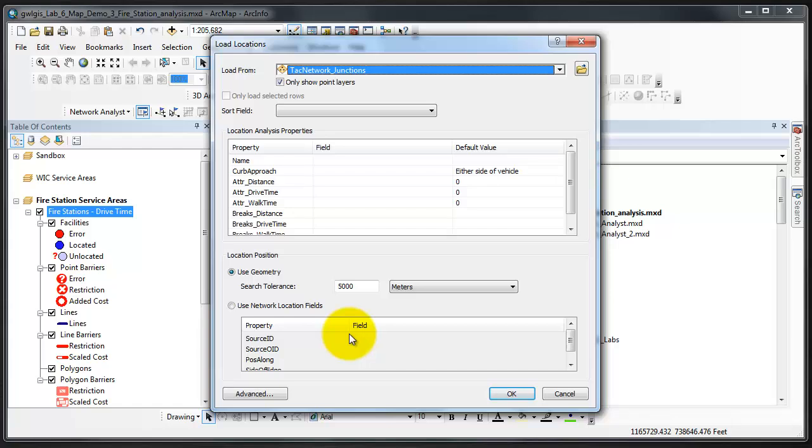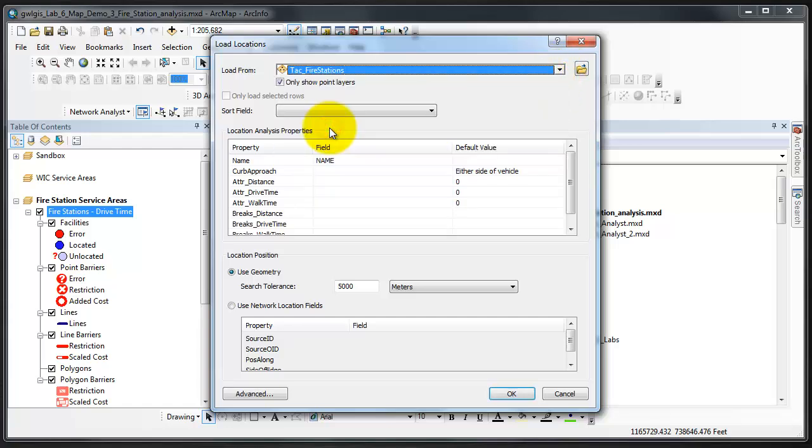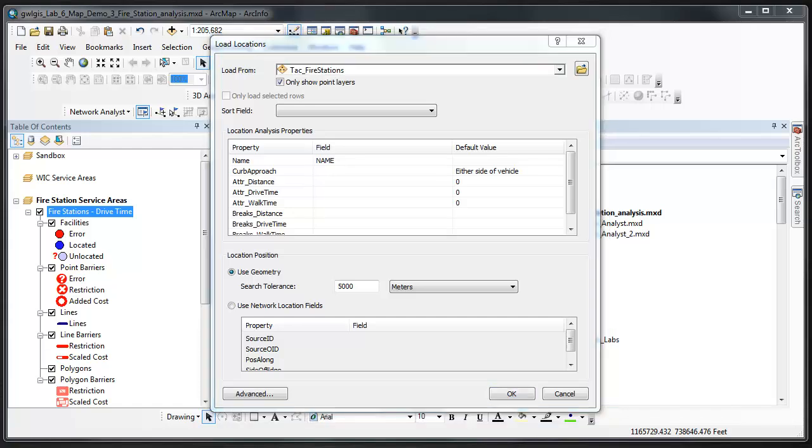I'll click on Load Locations. In the Load Locations dialog that opens, I'm going to choose TAC Fire Stations from the Load From drop-down area. There is no need for a sort field and we can leave the rest of the properties in the dialog at their default settings. The properties that we are not adjusting in this step are used to produce a more complex network analysis, which is beyond the scope of this quick demo.